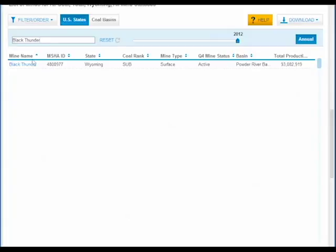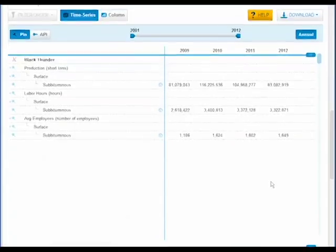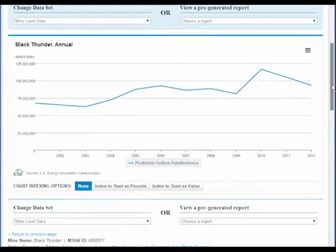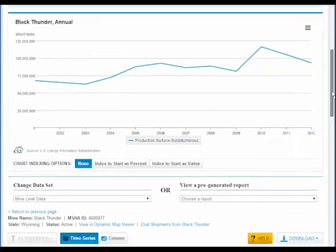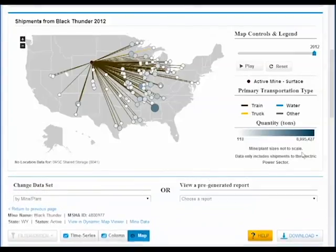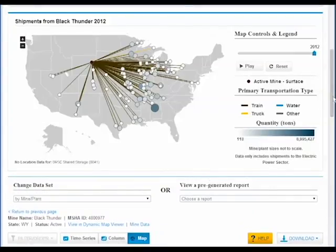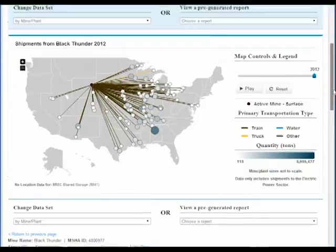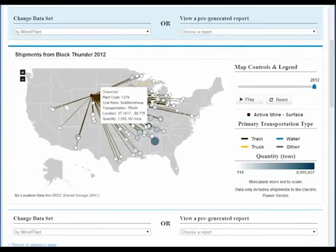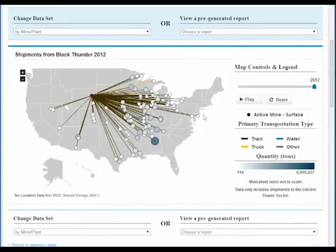Here's a feature we're pretty excited about. If you want to see where this mine shipped its coal, just click here, and the map updates to show what power plants received coal from this mine. The size of the circle again shows the amount of coal, and the color tells you how the coal got there — by train, truck, or water.